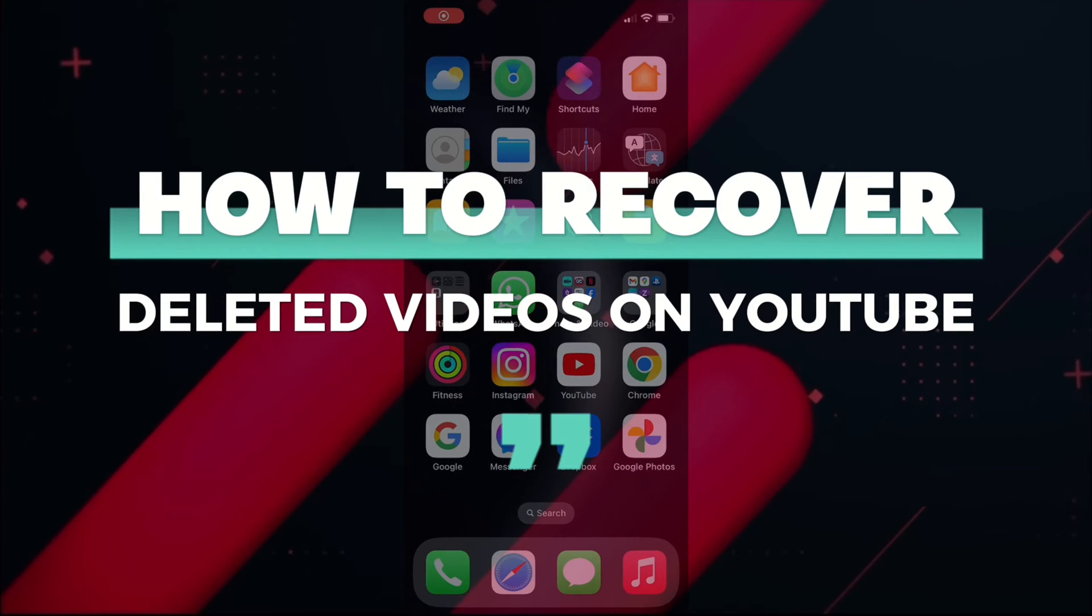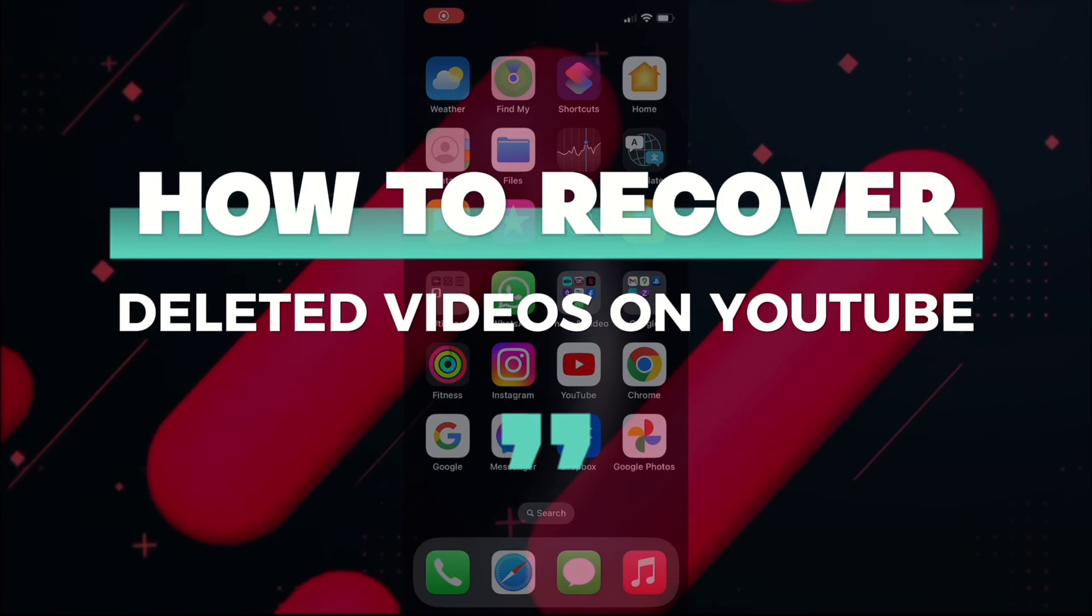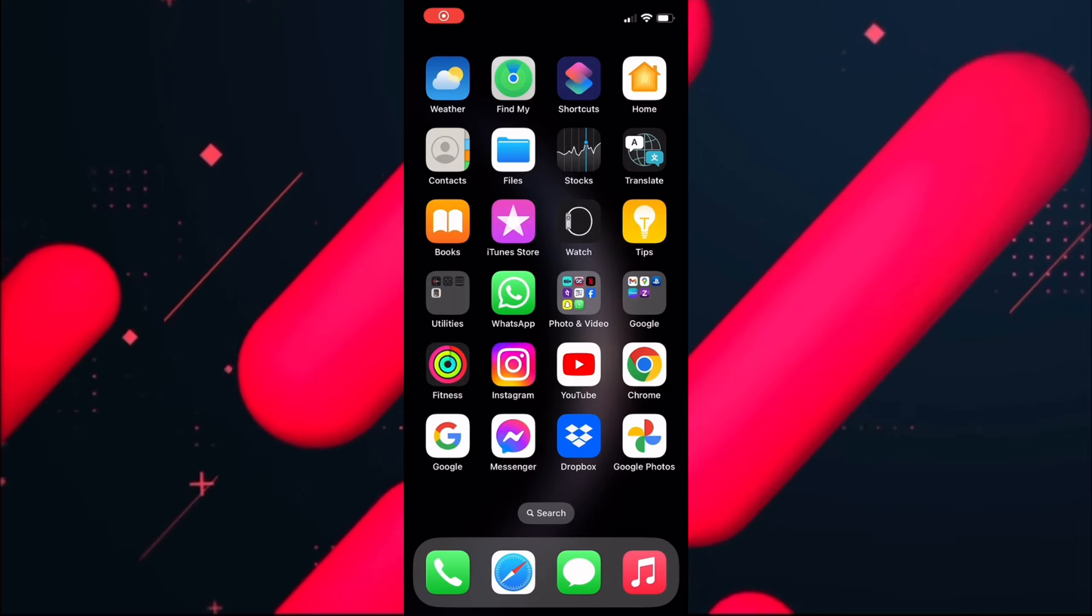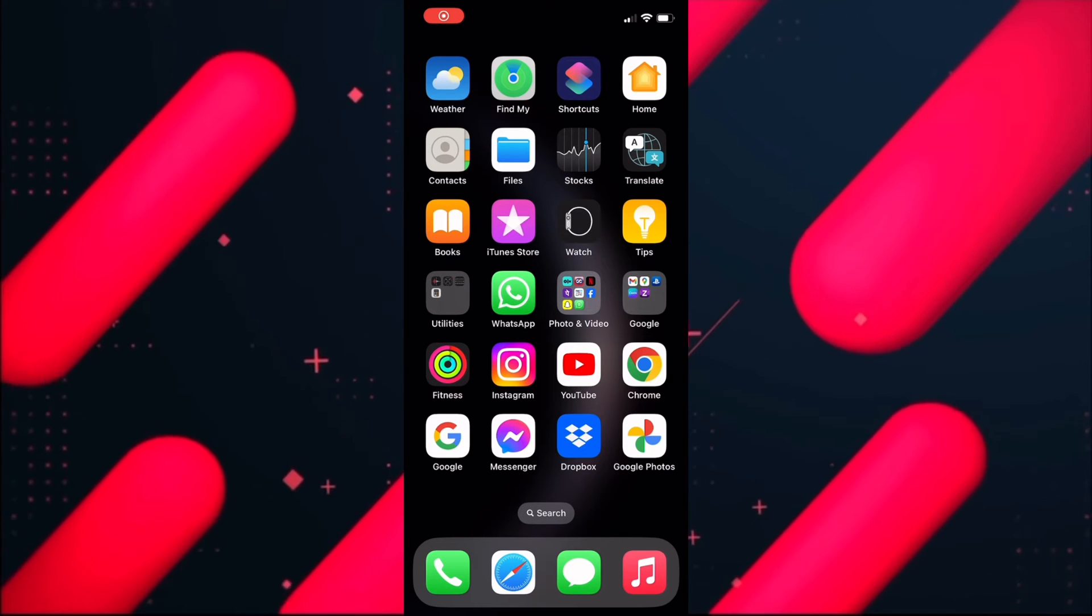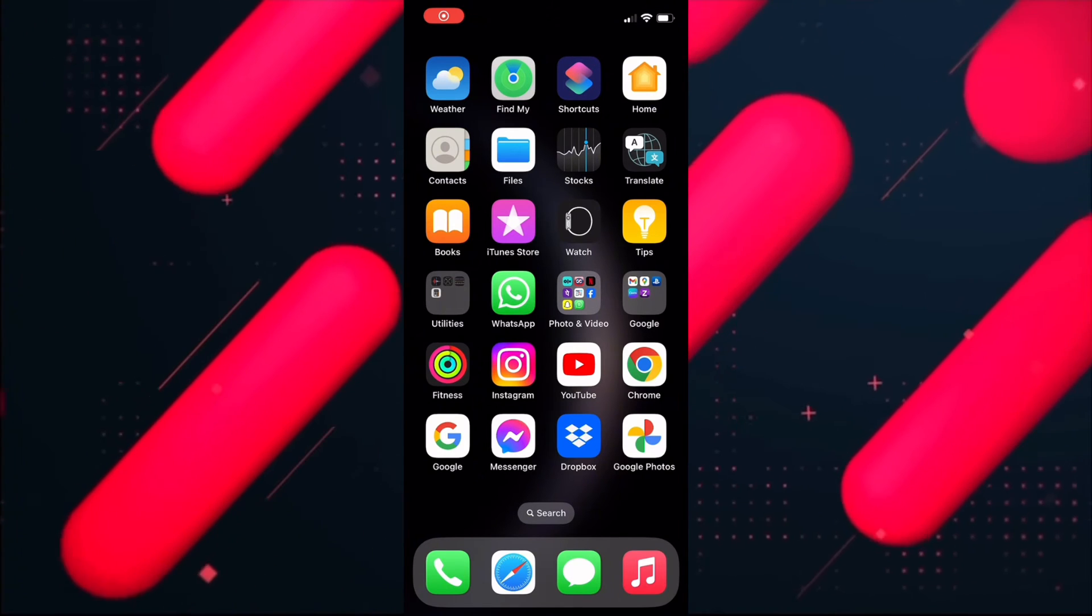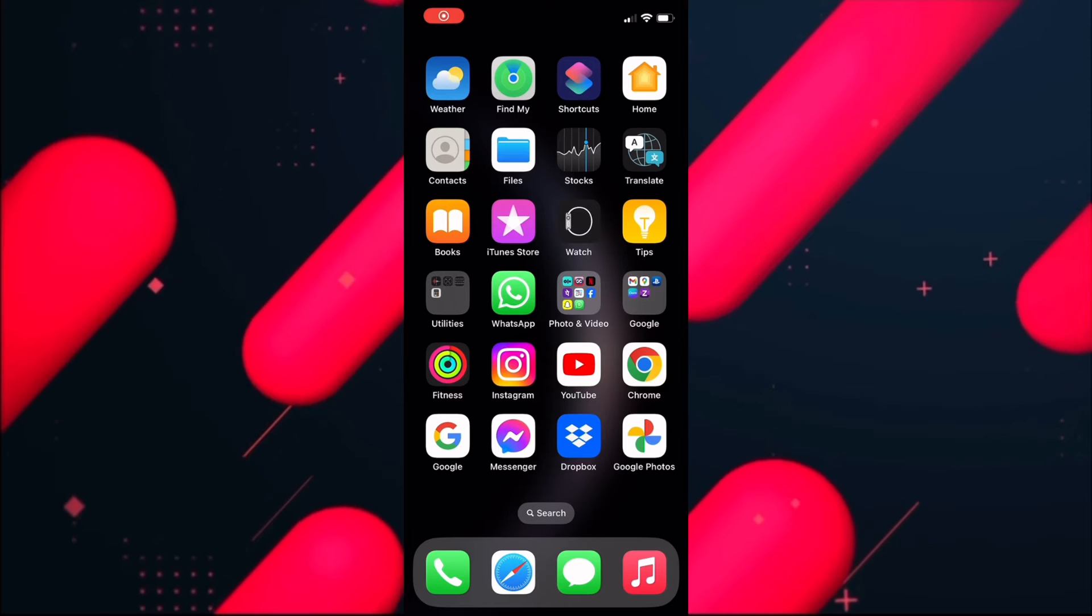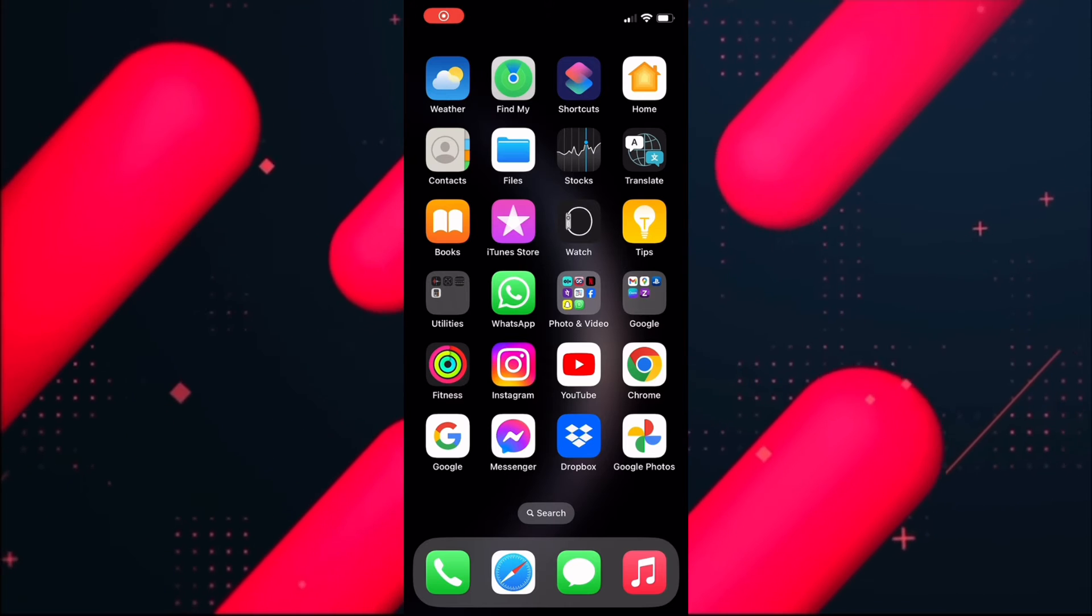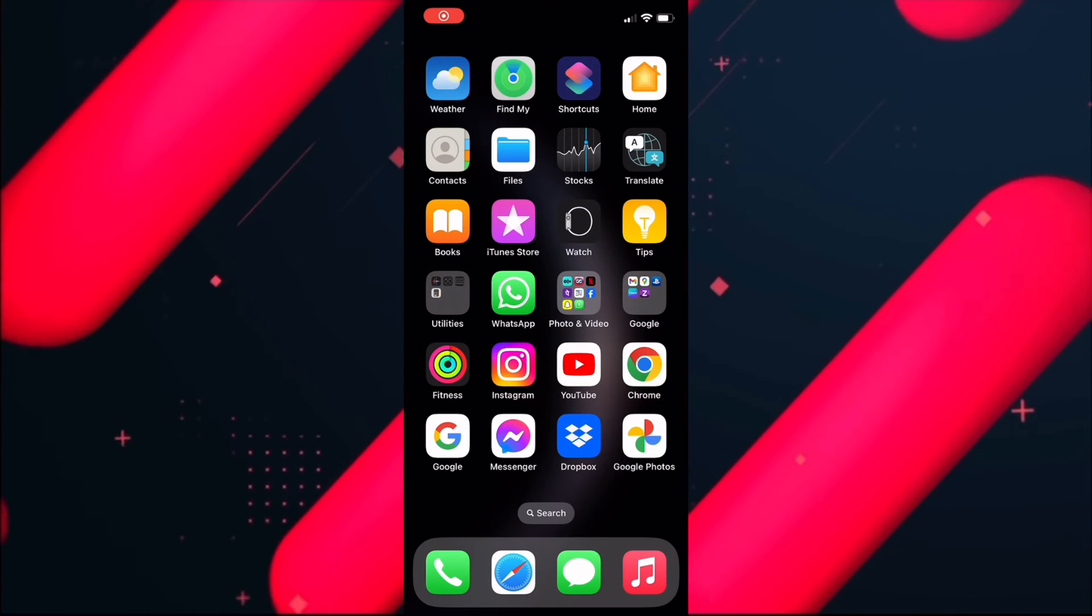How to recover deleted videos on YouTube. Hello everyone, welcome back to our channel. Now without wasting any time, let's just start the video. If you have deleted some videos from your YouTube channel and now you want to recover it...